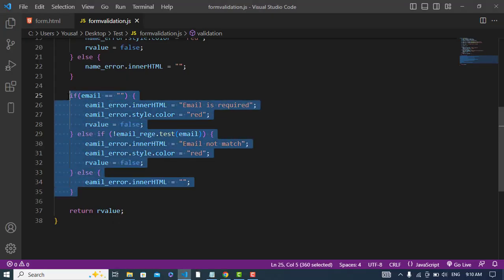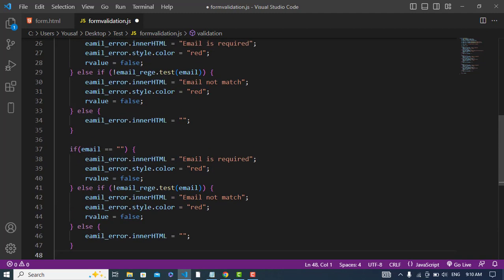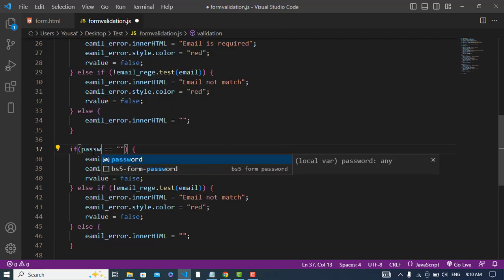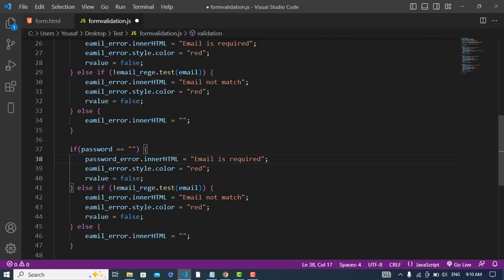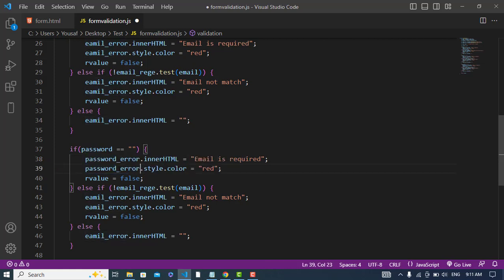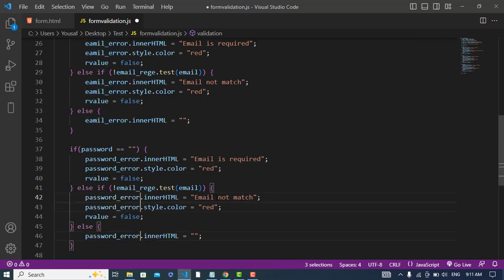So now let's write for the password. I will simply copy the email validation code, change 'email' to 'password' and 'emailError' to 'passwordError'. This should also be passwordError.